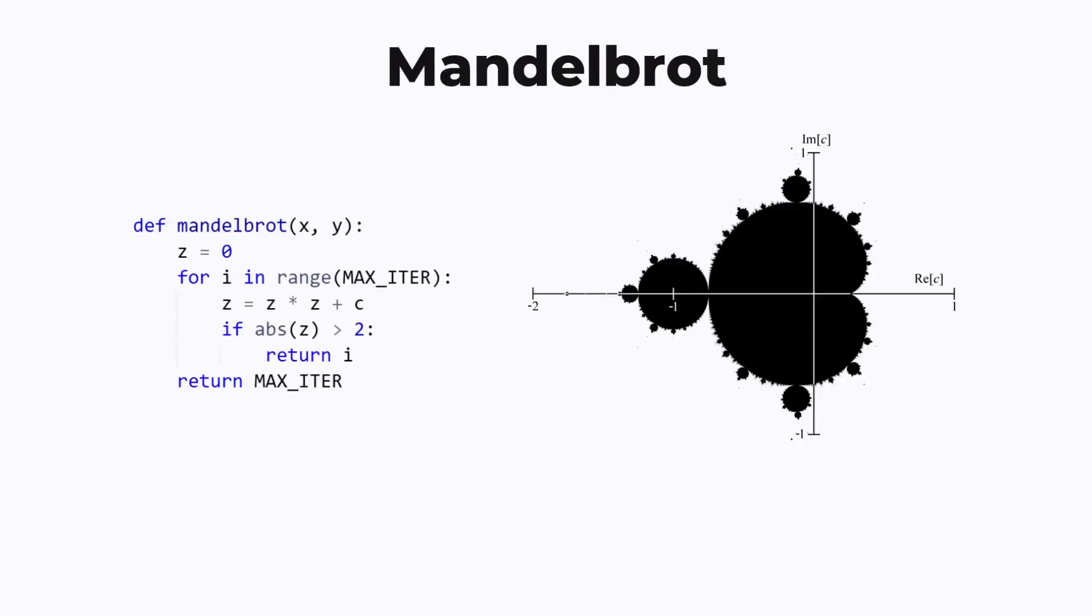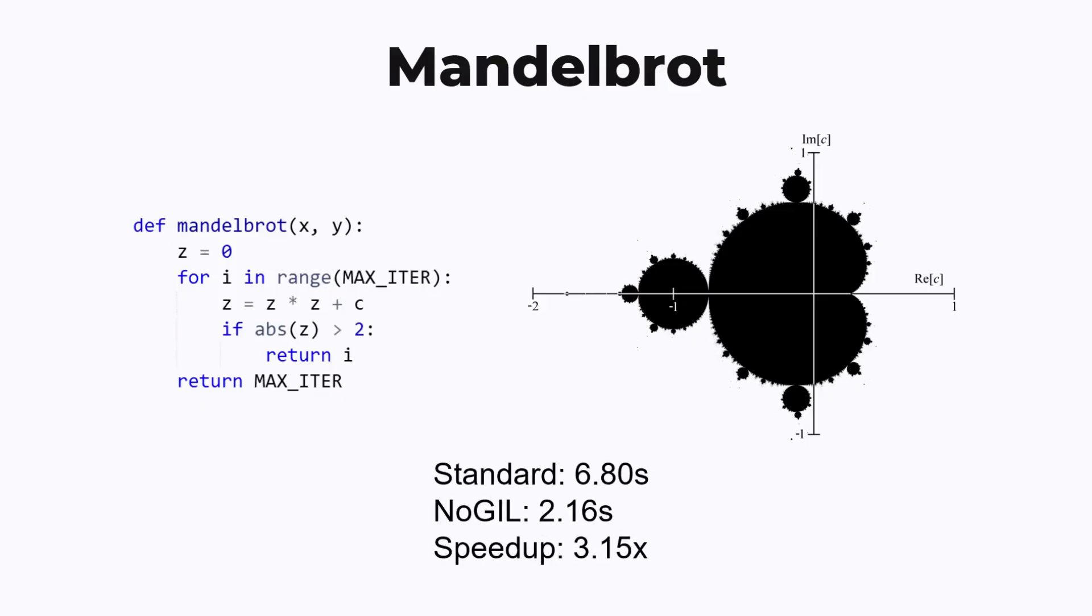The first task is rendering a Mandelbrot fractal. This is not really a machine learning task, it's an algorithm that can be written in pure Python with a lot of loops and branches. For this task, the no-GIL Python runs about three times faster than standard Python. This is exactly the ideal case for no-GIL Python to speed up, because it involves purely Python computations with no native code or I/O.